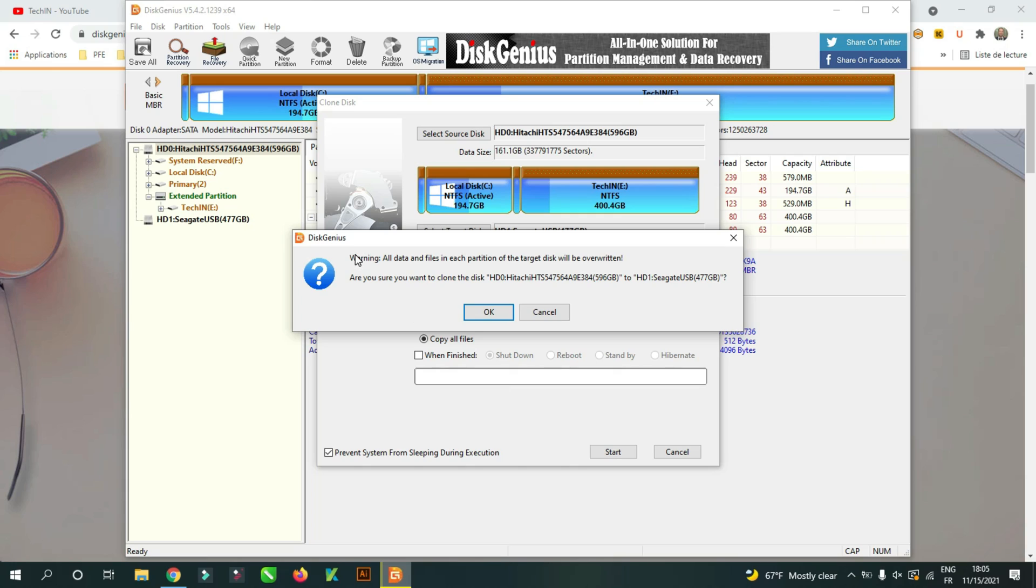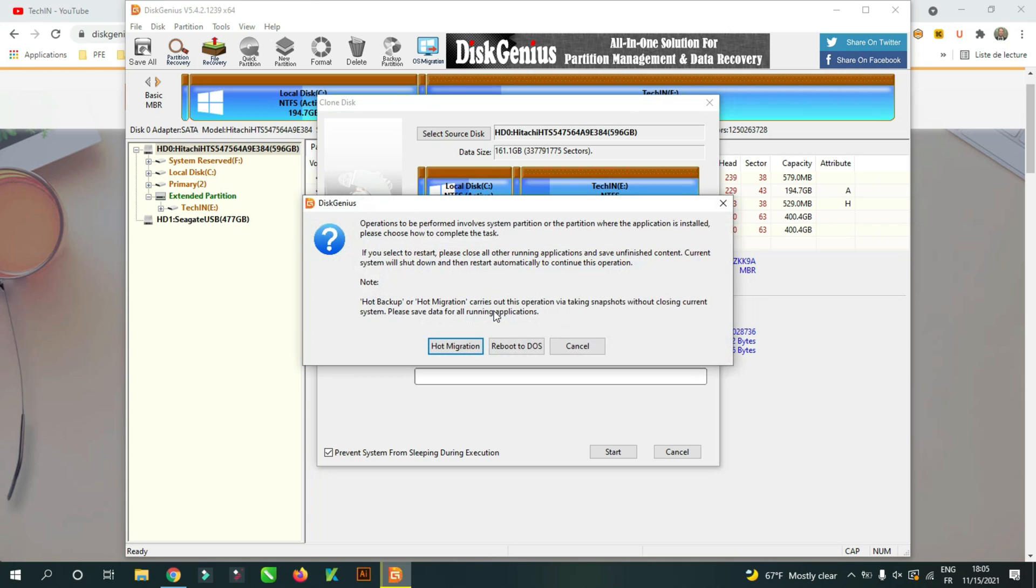If you are sure click OK. Now if you want to make a hot migration you can click on hot migration, else you can click reboot to DOS for more security and fully protect your data against any potential risks.